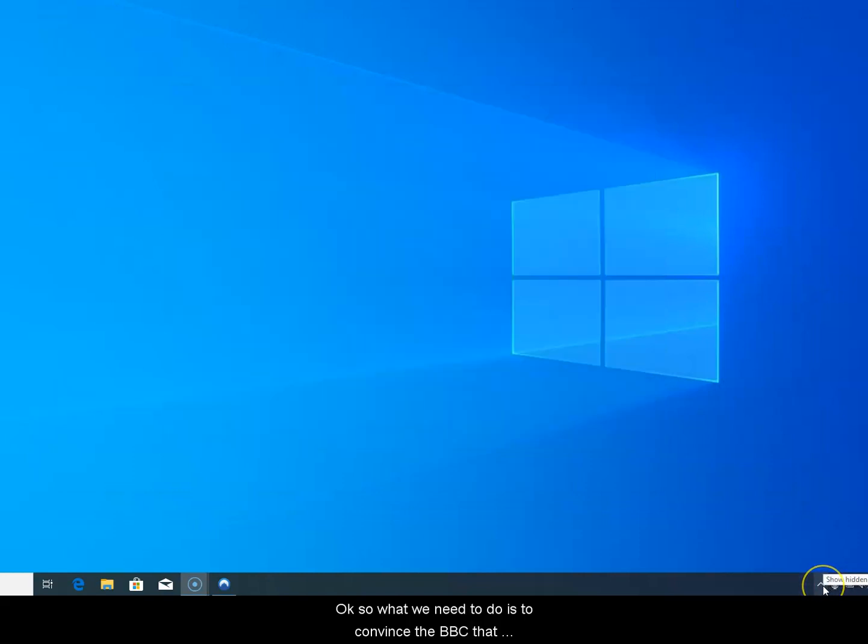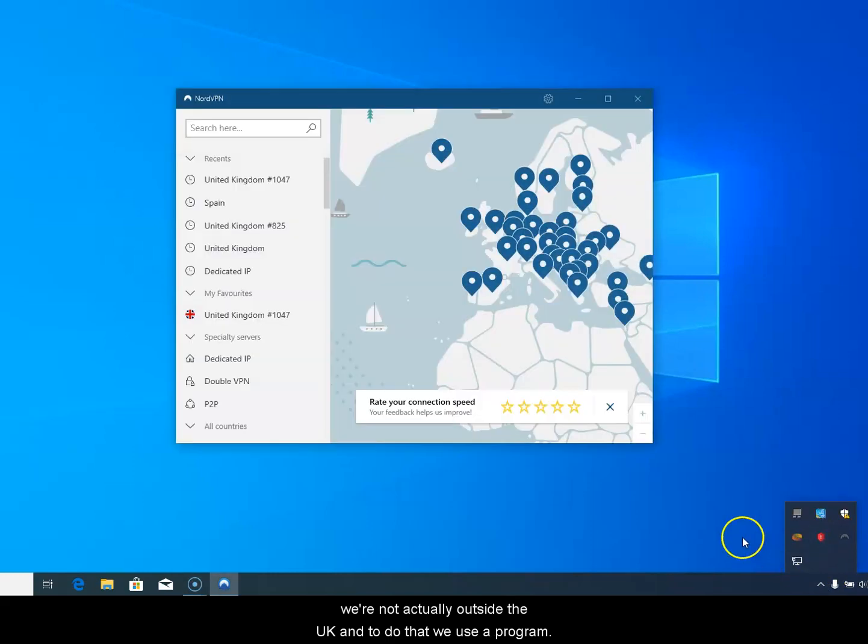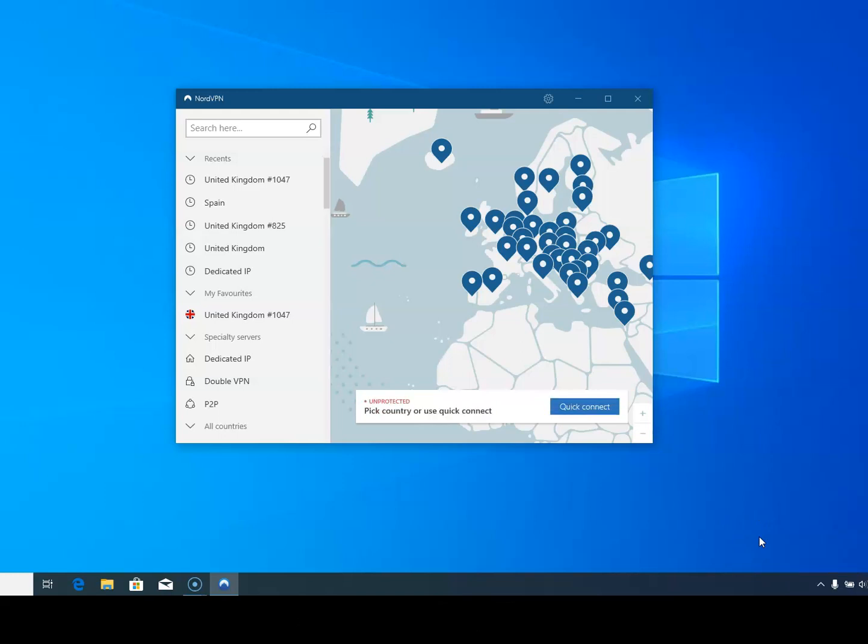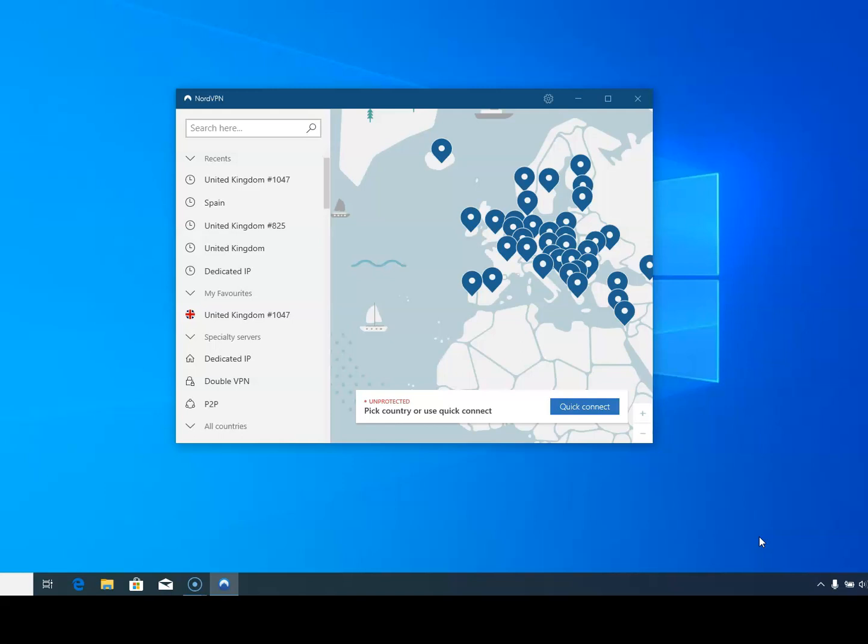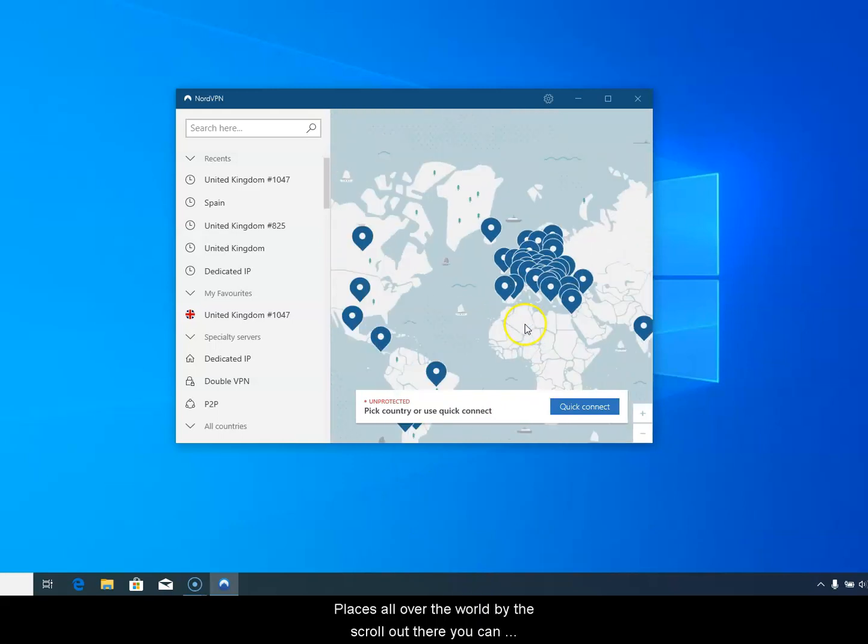What we need to do is convince the BBC that we're not actually outside the UK, and to do that we use a program called a VPN which you connect to from anywhere in the world. If you connect to a UK VPN server, the BBC will think you're in the UK. It only sees the IP address of the VPN server. This actually gives you access to places all over the world.